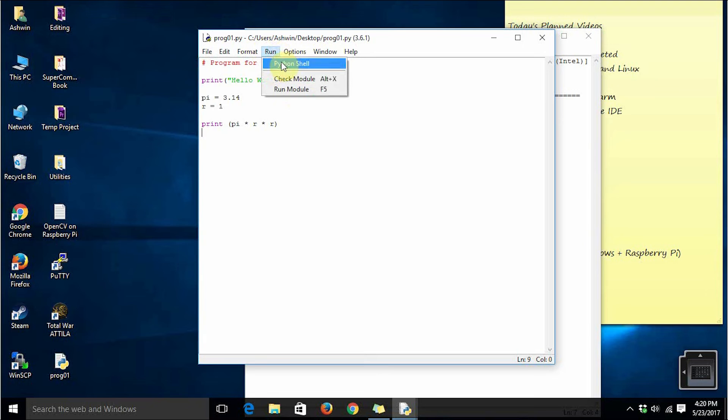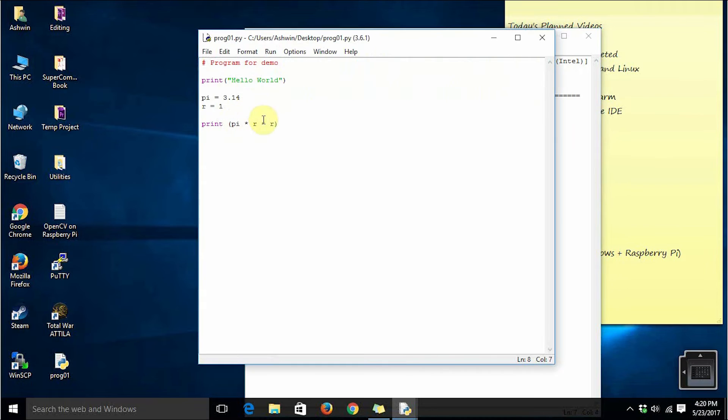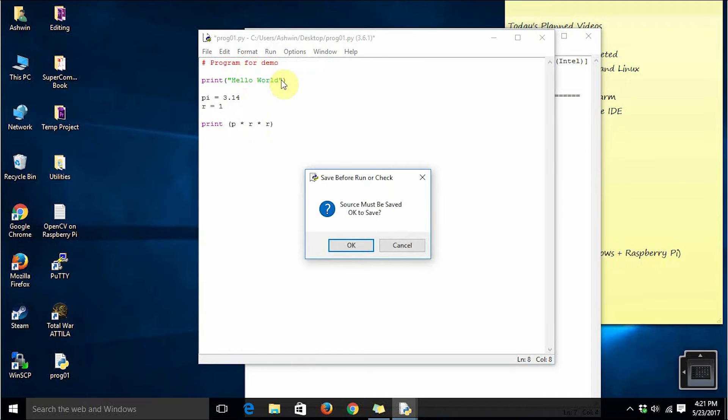If you click run and just say check module, it is going to check your module and go to the command prompt. Suppose if you commit some mistake in your code and then if you say check module.